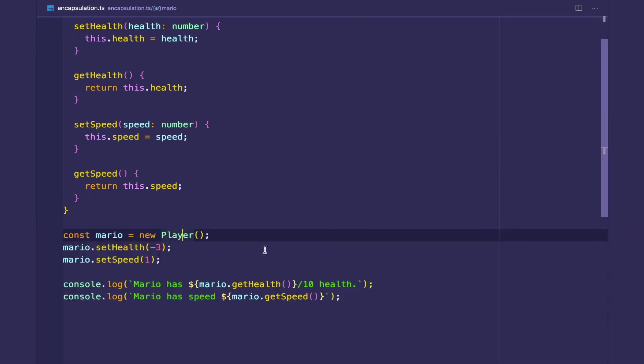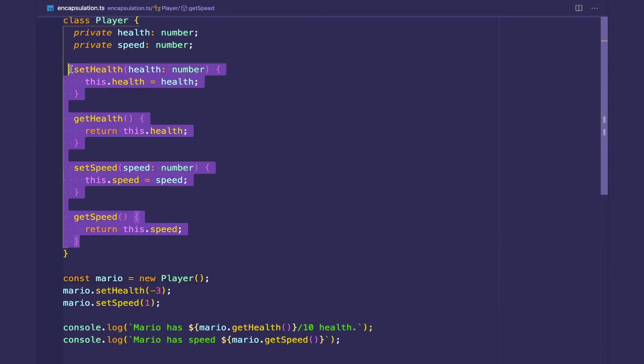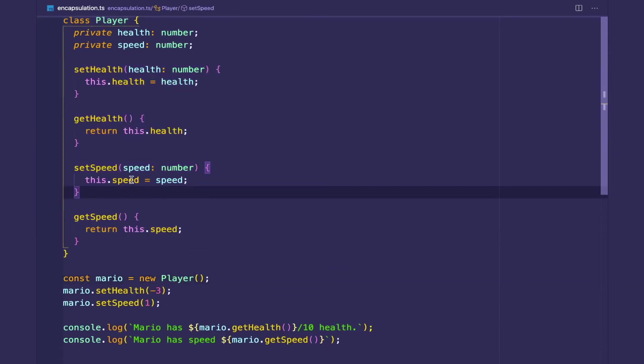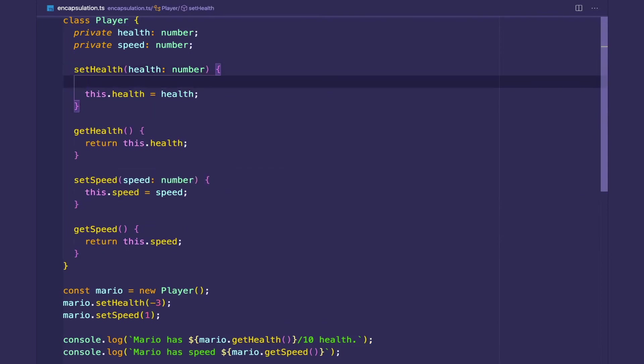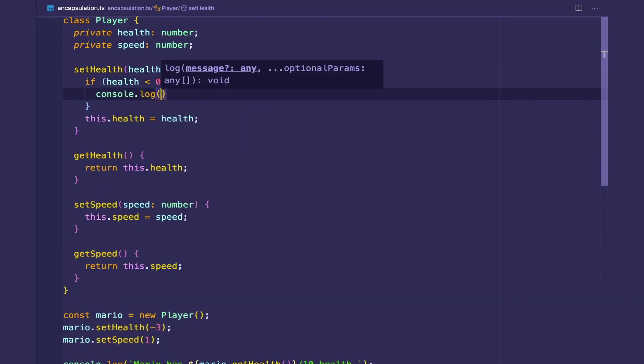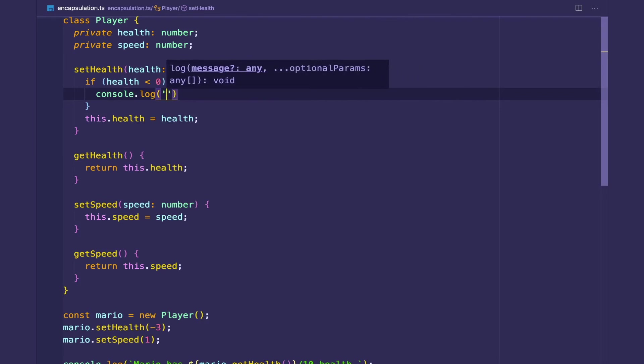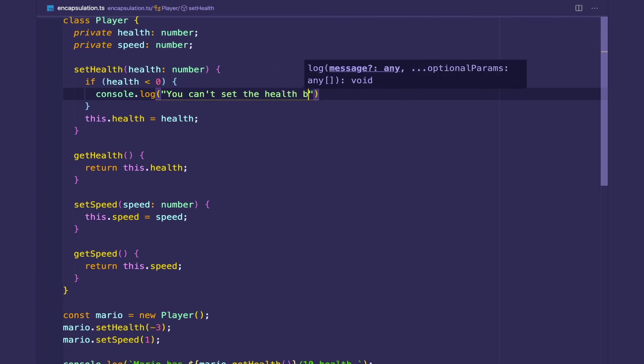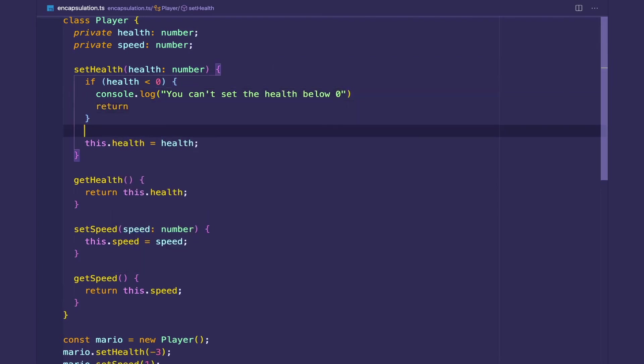So what we do, the whole reason why we created these getters and setters is so we can add logic between our reading and writing to our object. So for example, let's say the setHealth. We'll check if the health is below zero, then we will console.log. Let's say you can't set the health below zero. And we'll return out of this method. So then there's no way for our health to be set.